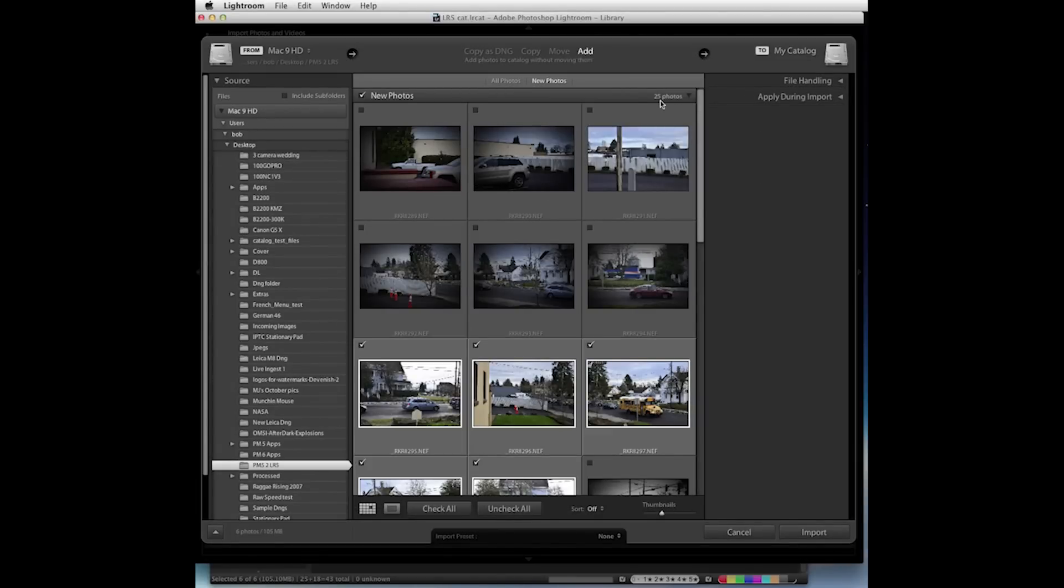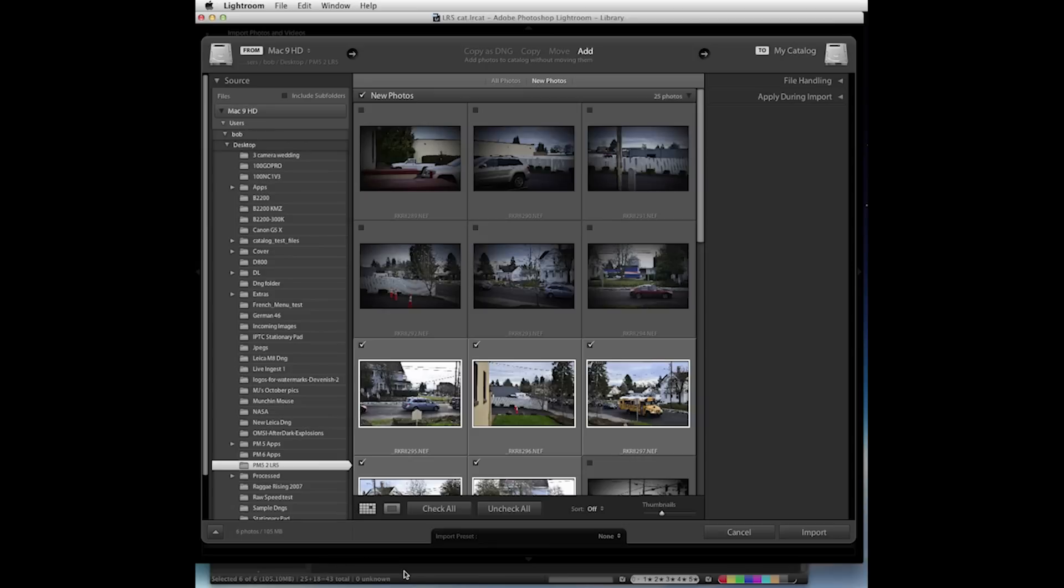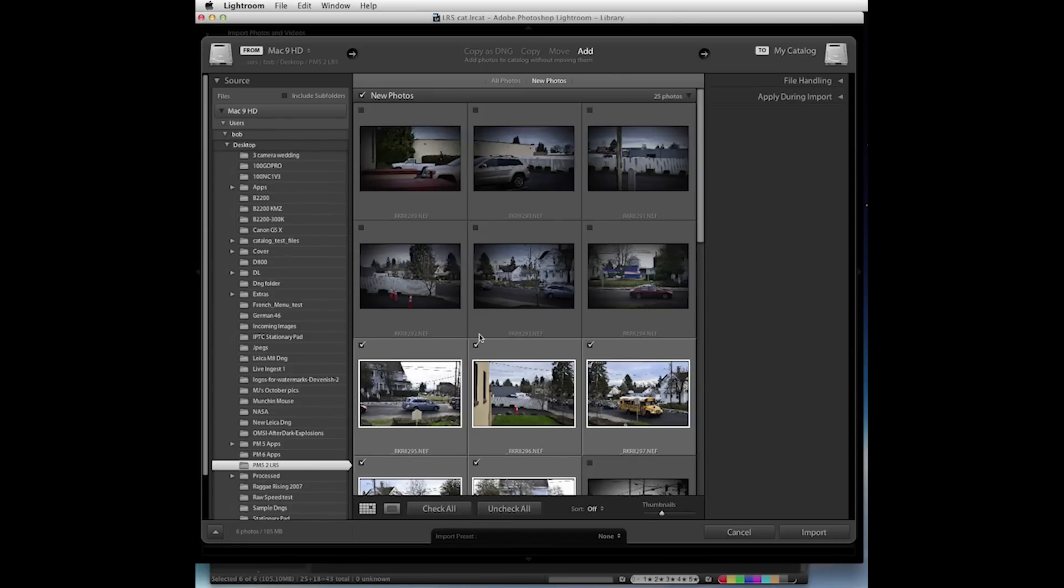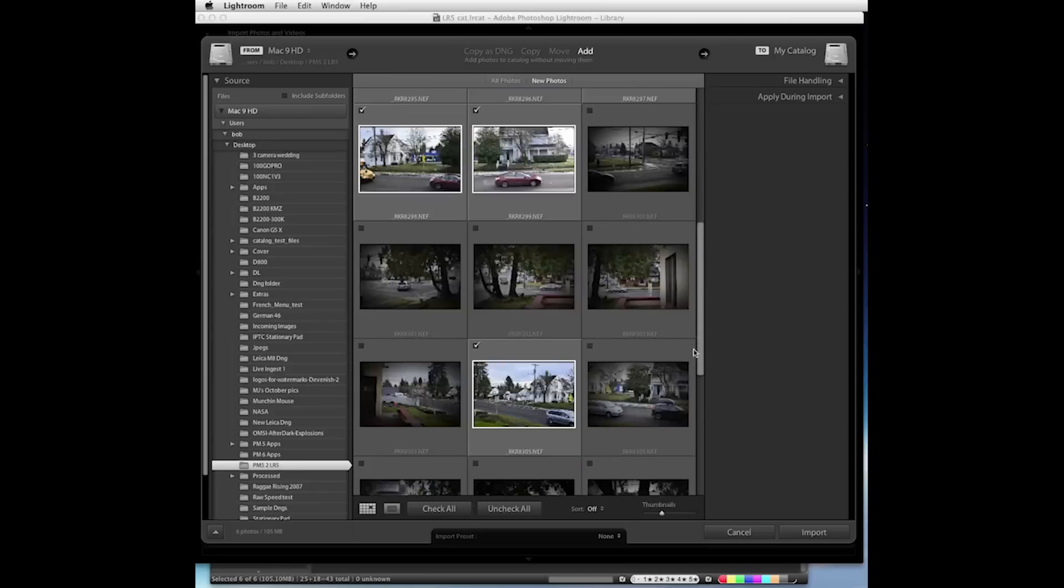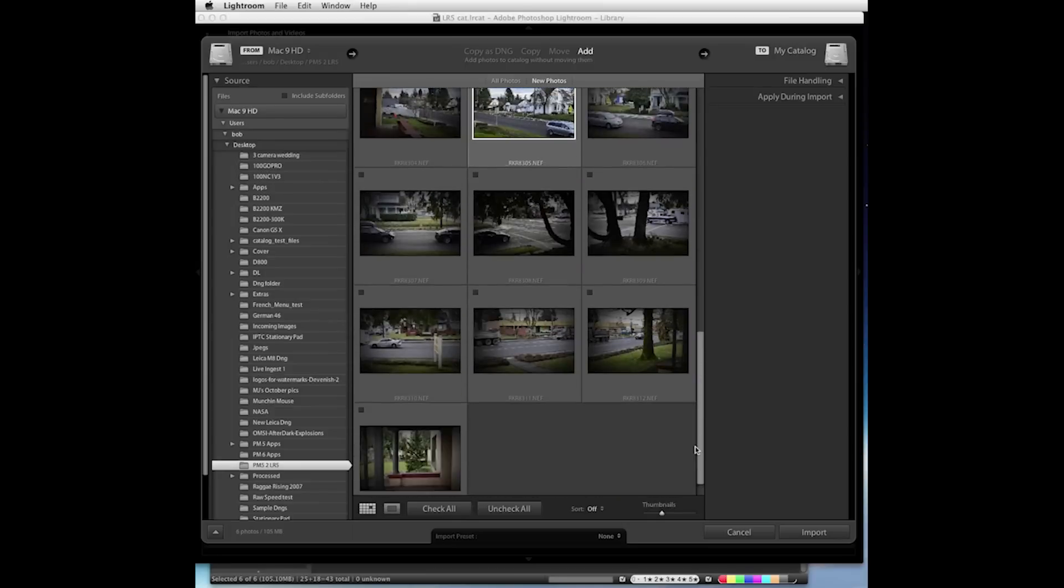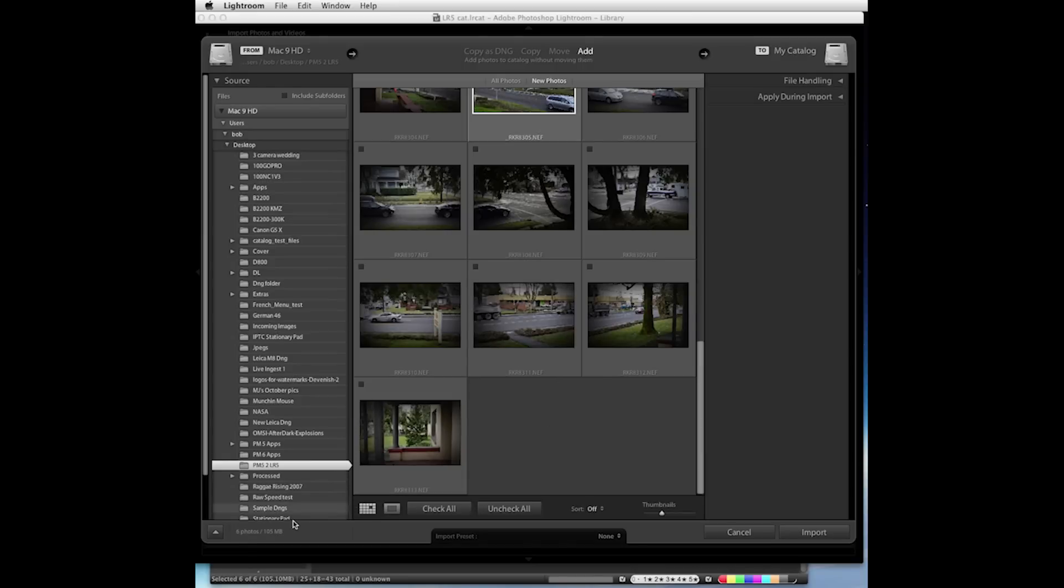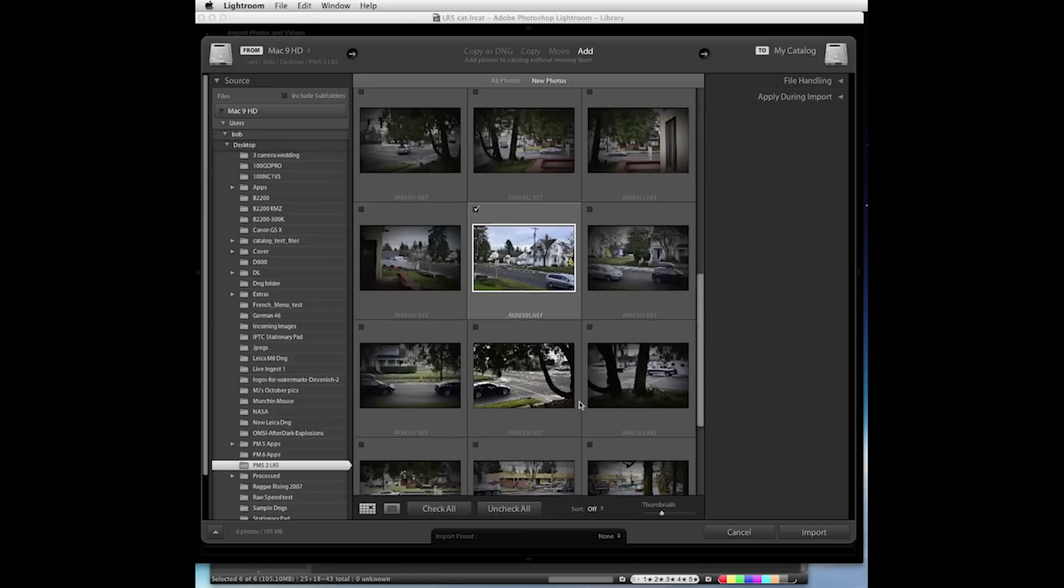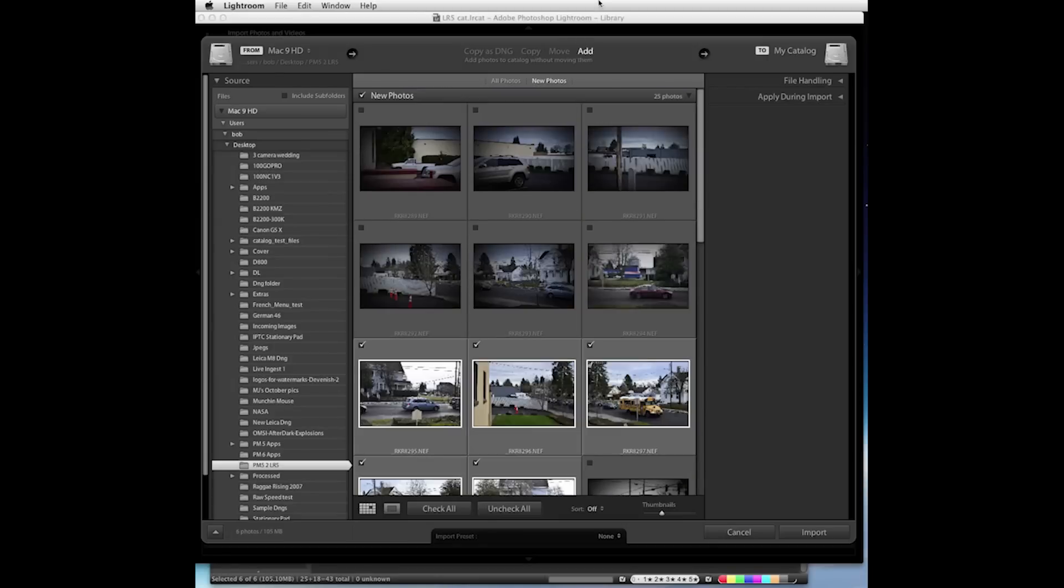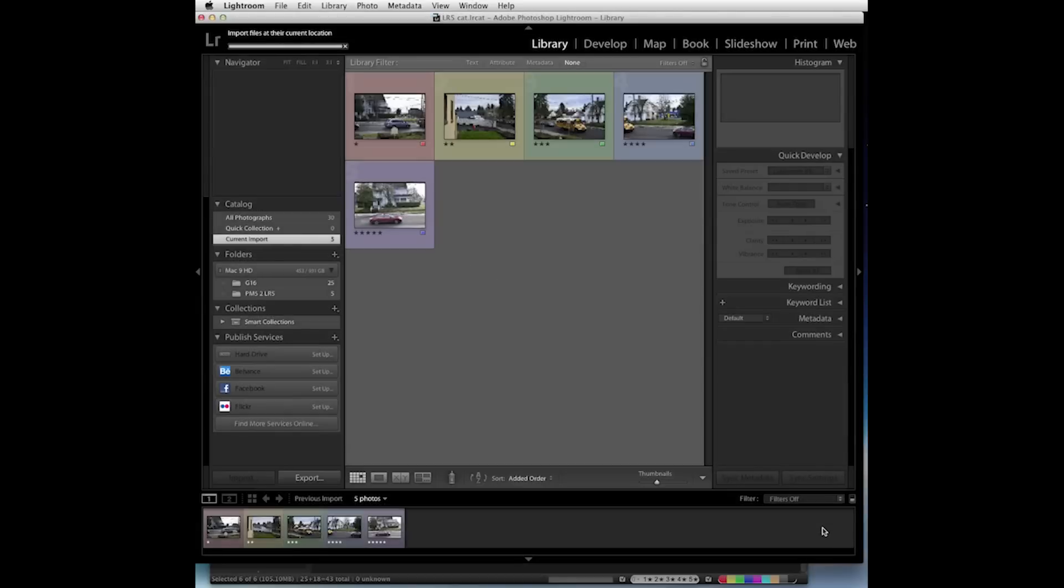Now you'll see up at the top, this is the same total file count as shown down here in the bottom of Photo Mechanic when the view was set to all. The selected count in Lightroom is going to be shown at the bottom left down here. Only six photos are selected to go into Lightroom. That's the same six photos that were selected in Photo Mechanic. Make sure you have the add option set up here at the top and then click the import button.